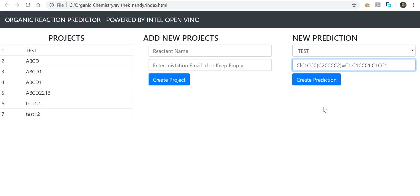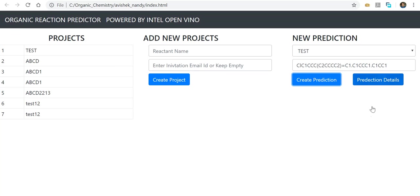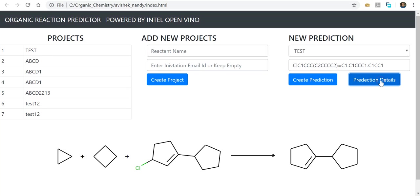If I click on 'Create Prediction' and then the prediction details, you can see the results are shown.